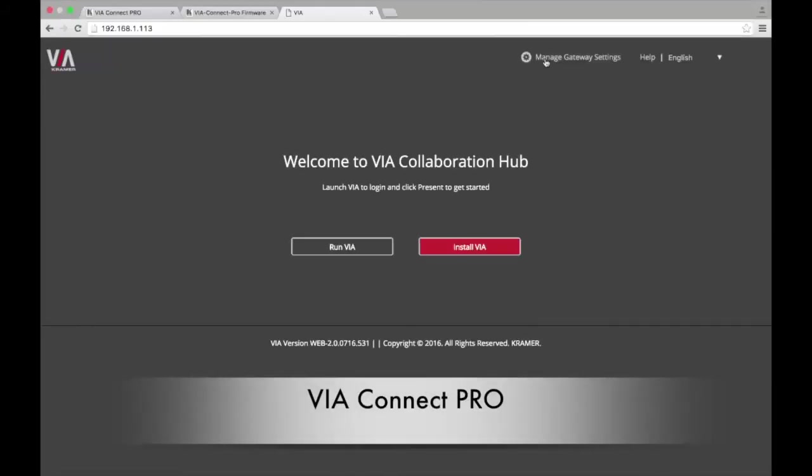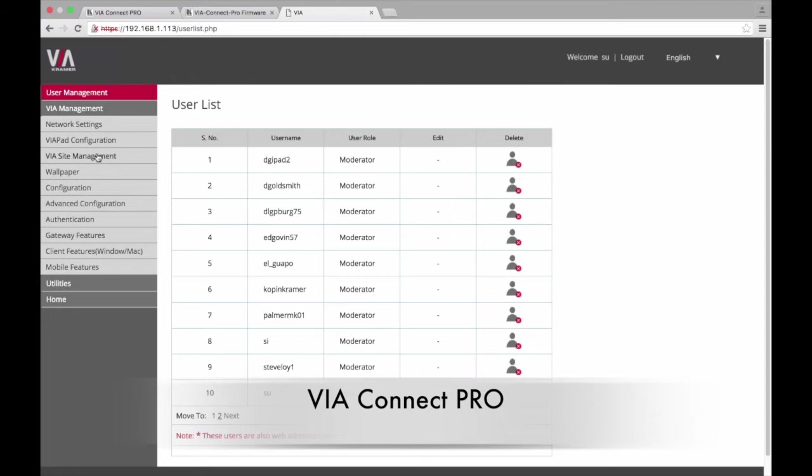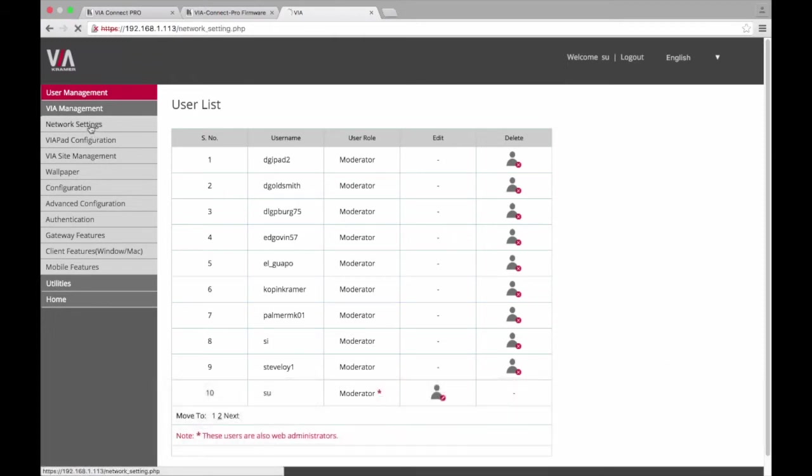On the VIA Connect Pro, you will use the MAC address. This can be found by clicking VIA Management and choosing Network Settings.